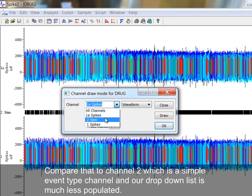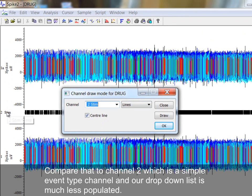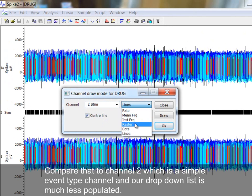Compare that to Channel 2, which is a simple event-type channel, and our drop-down list is much less populated.